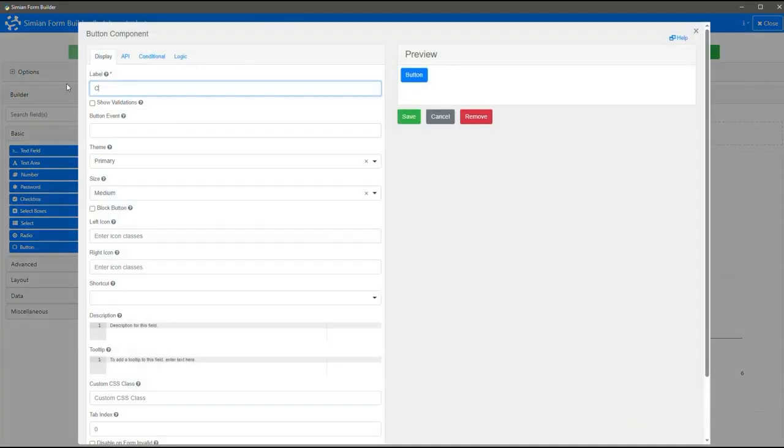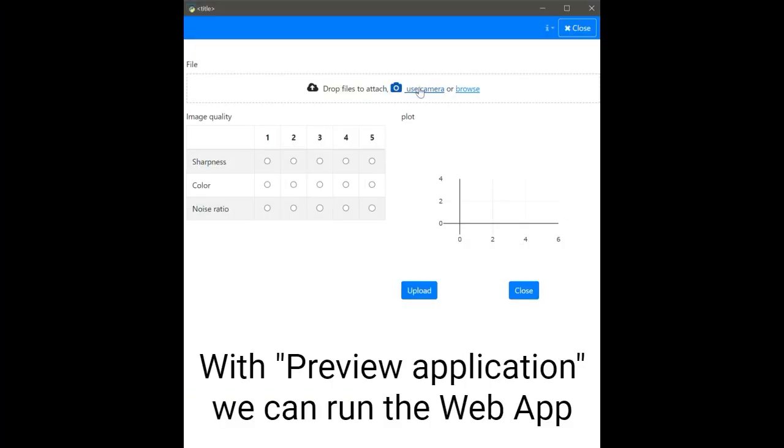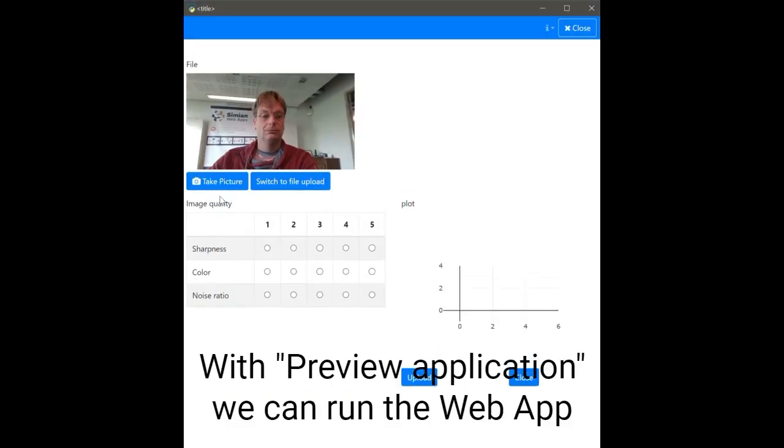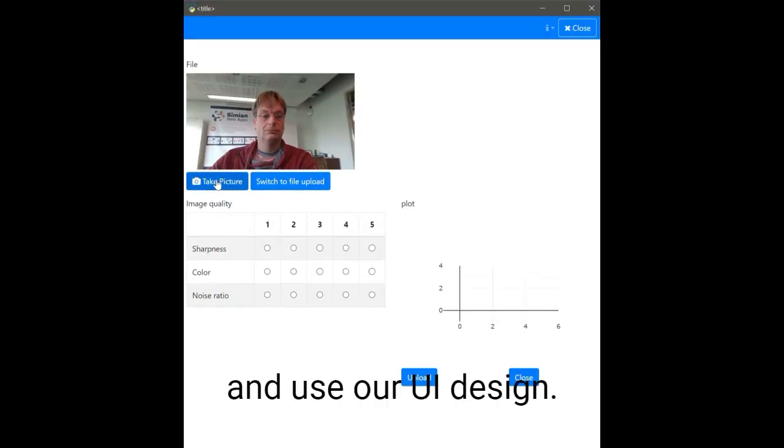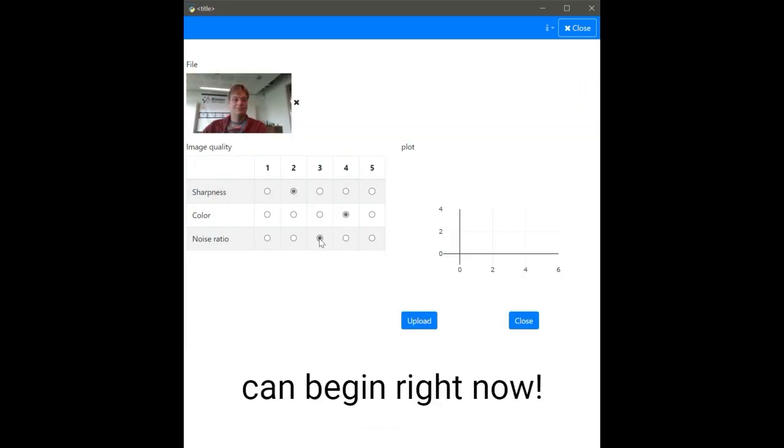This completes our first draft design using the Simeon Builder. With Preview application, we can run the web app and use our UI design. The first usability tests by end users can begin right now.